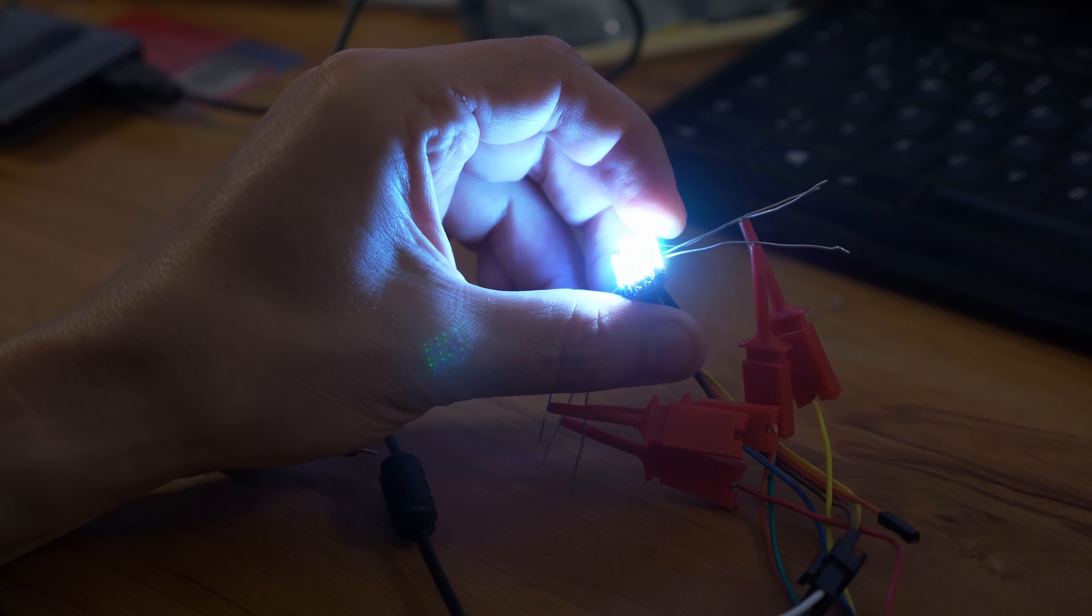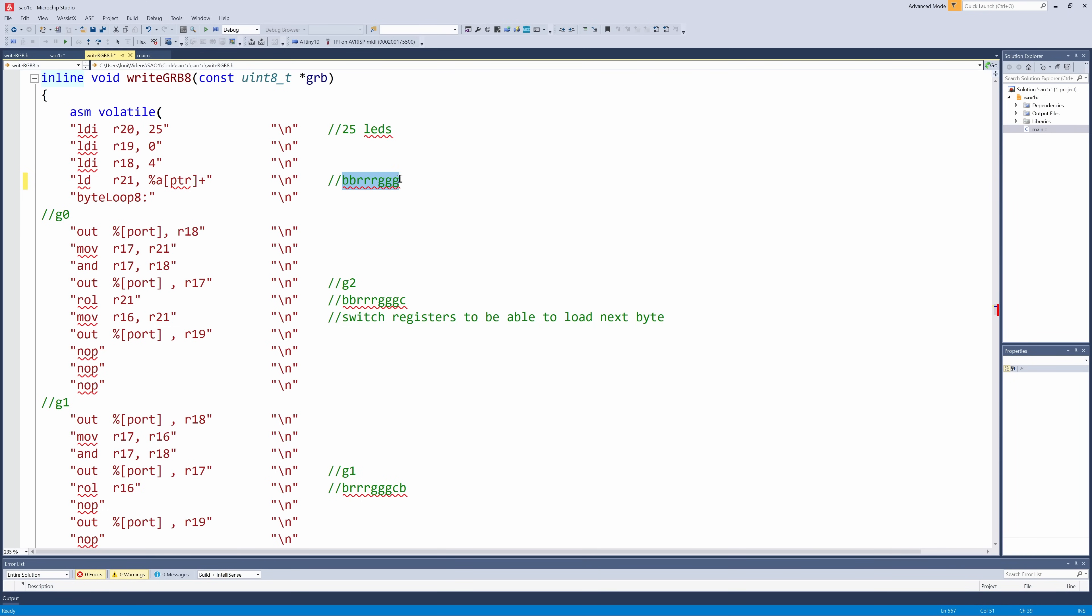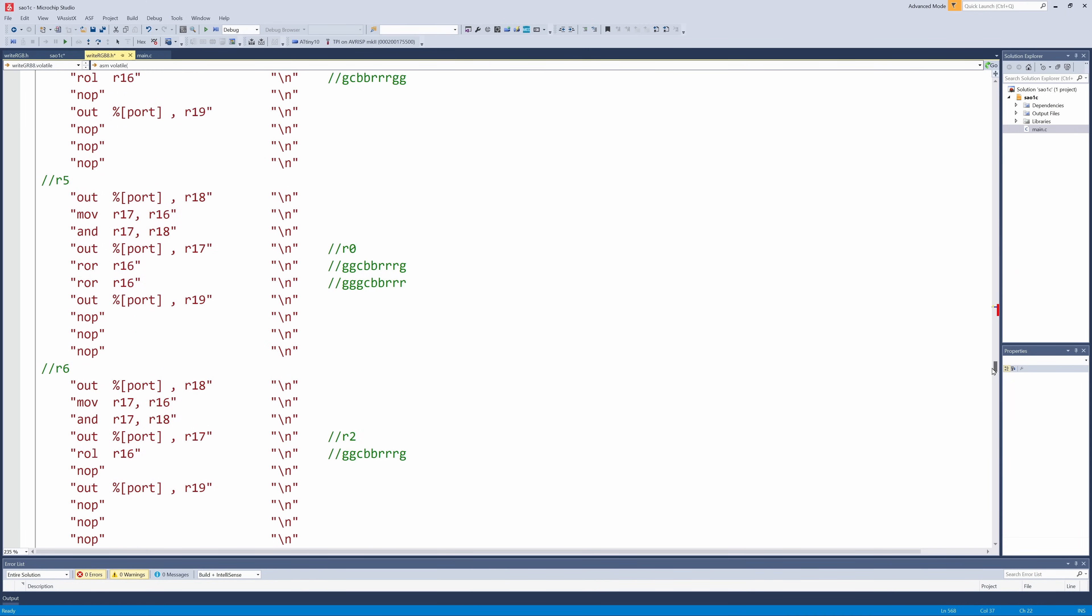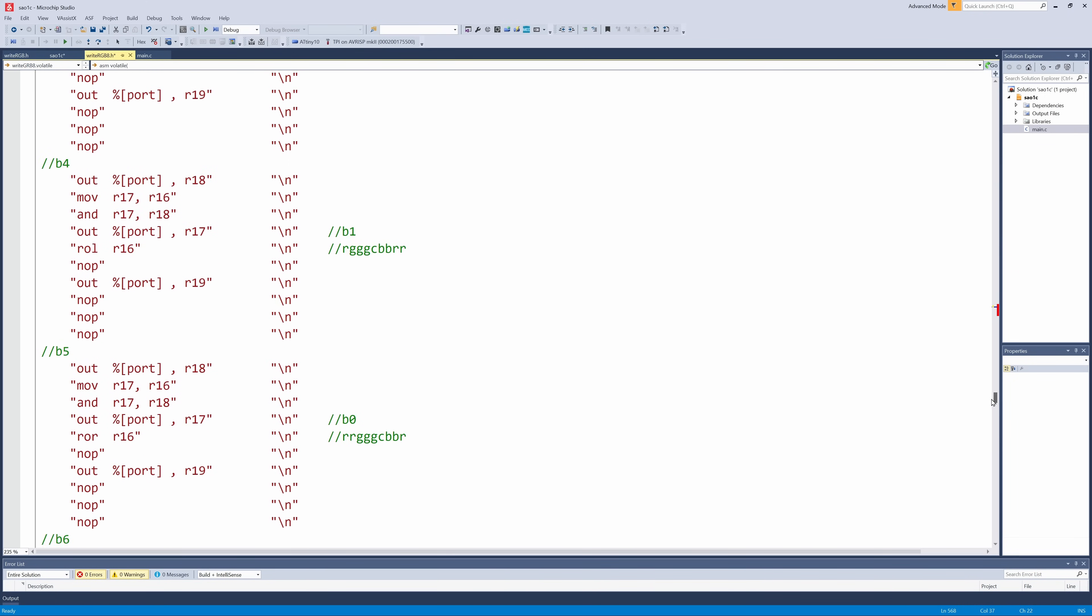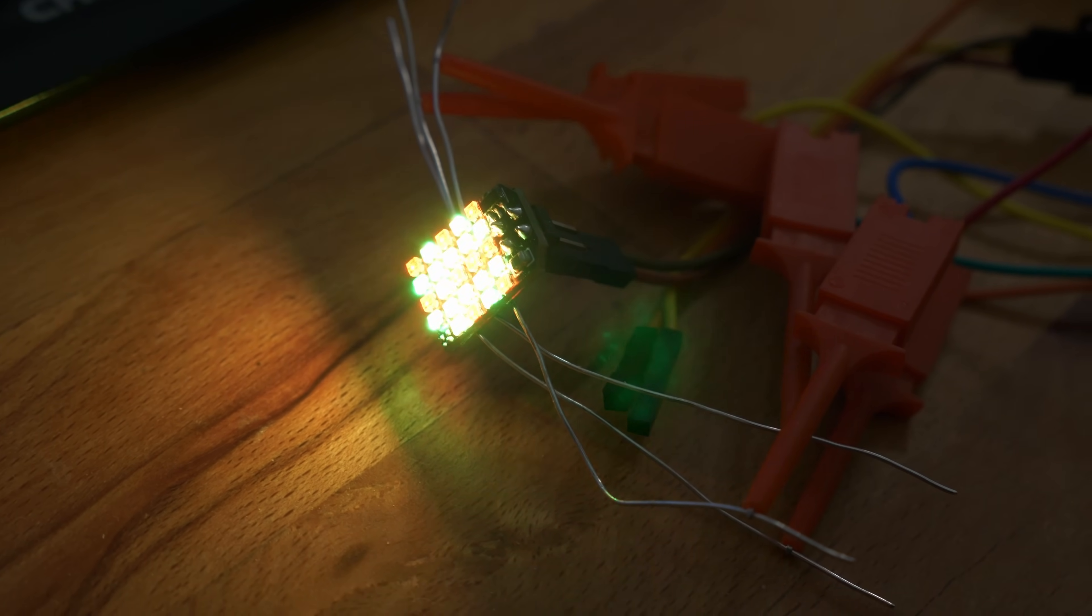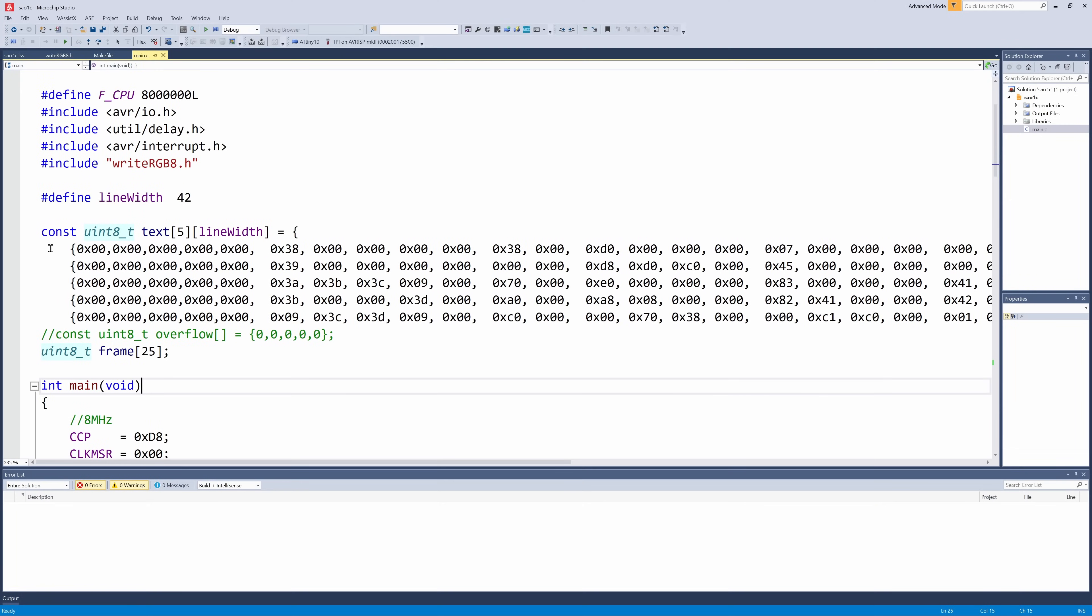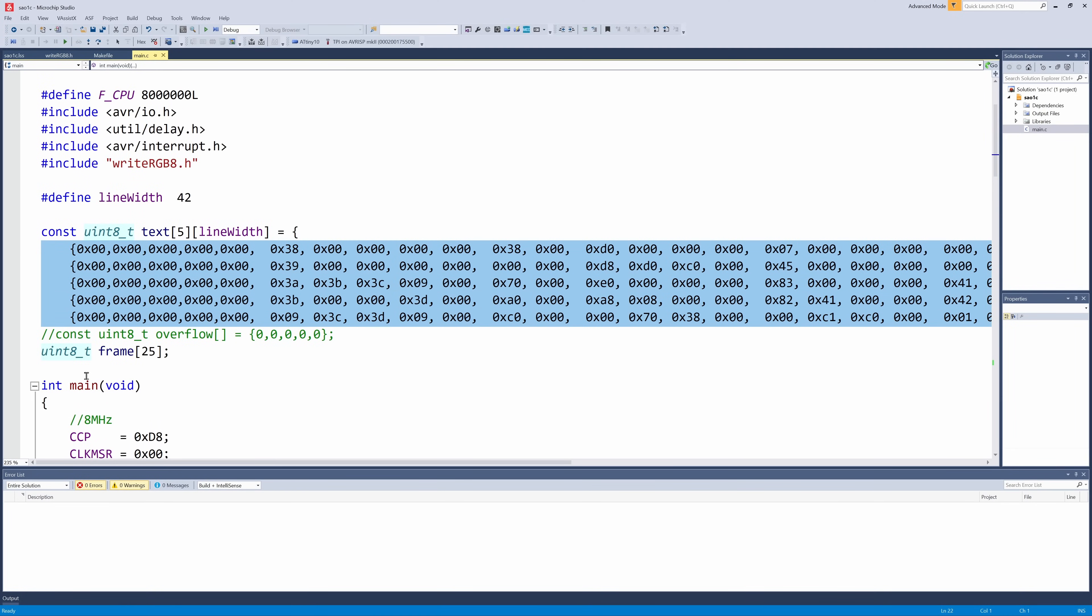Since we have 25 LEDs, that's only one byte per LED, not the three bytes we would need. After trying a lot, I decided to encode three bits for green and red, and two bits for blue.